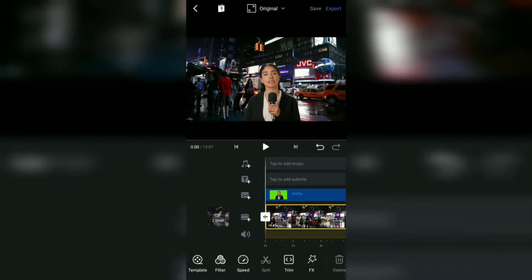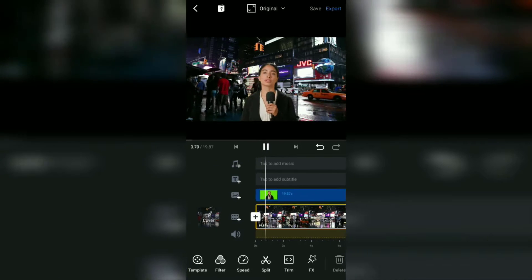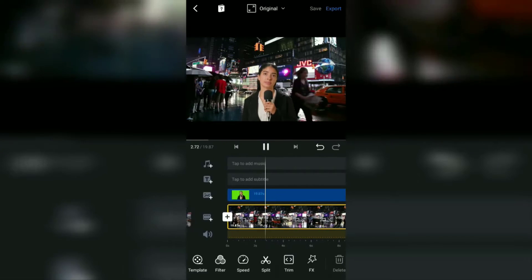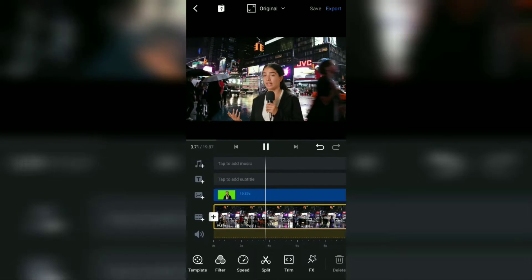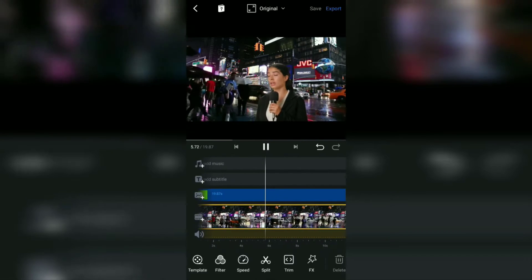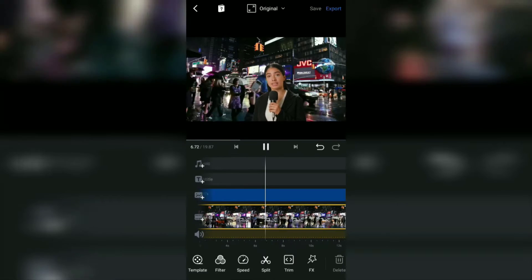Okay guys, that's a tutorial on how to change the video background using the VN Video Editor app.